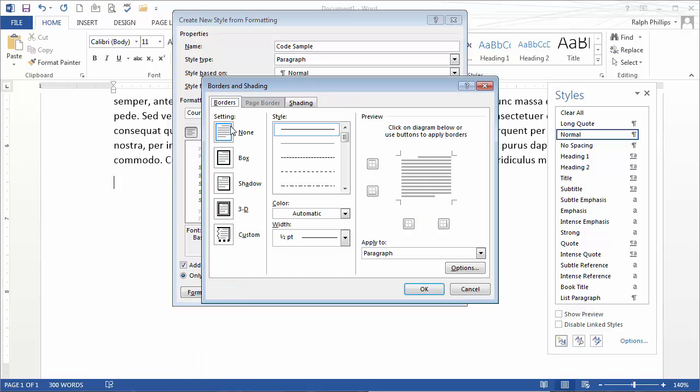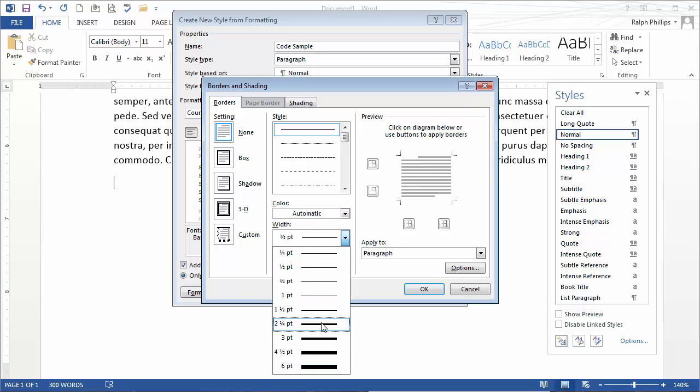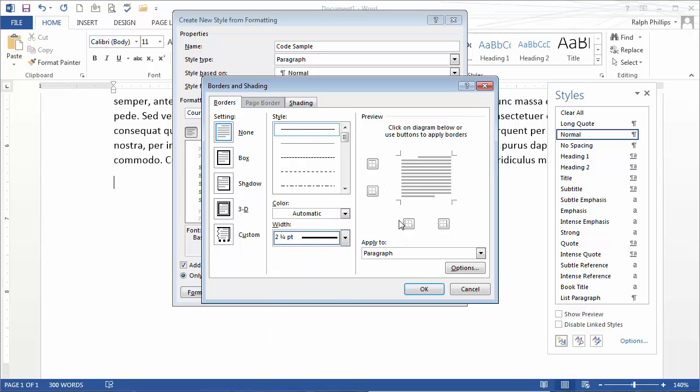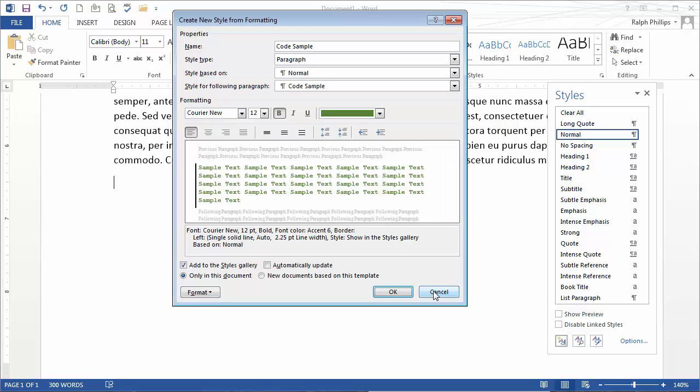I'm going to put a border along the... Let's see. I will choose a thicker border. Just put a border along the left. Yeah, I think that'll work for me. Click OK.